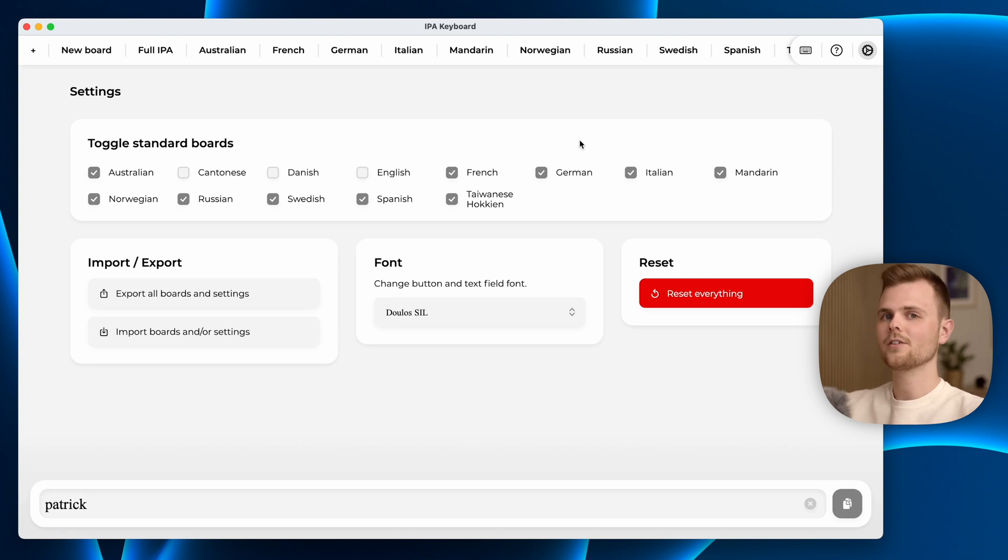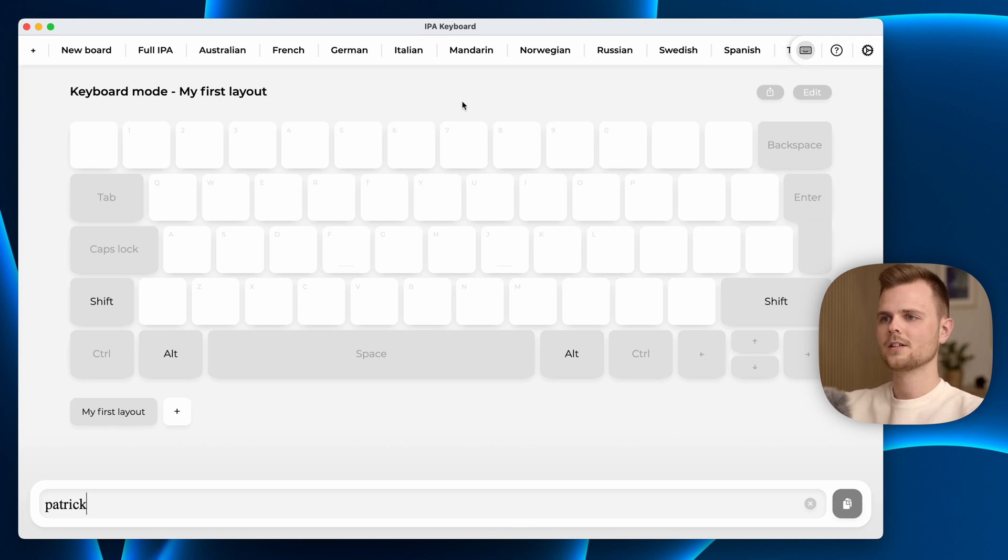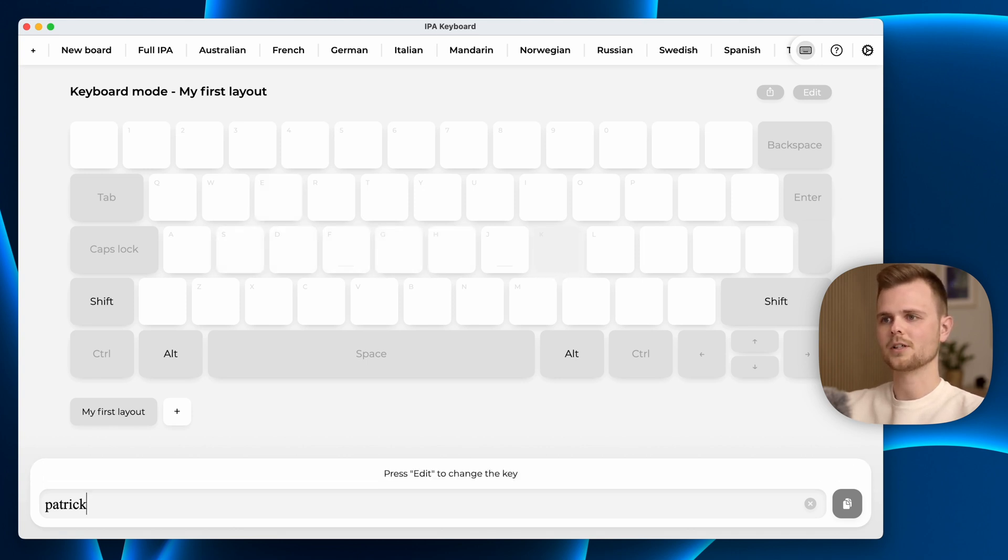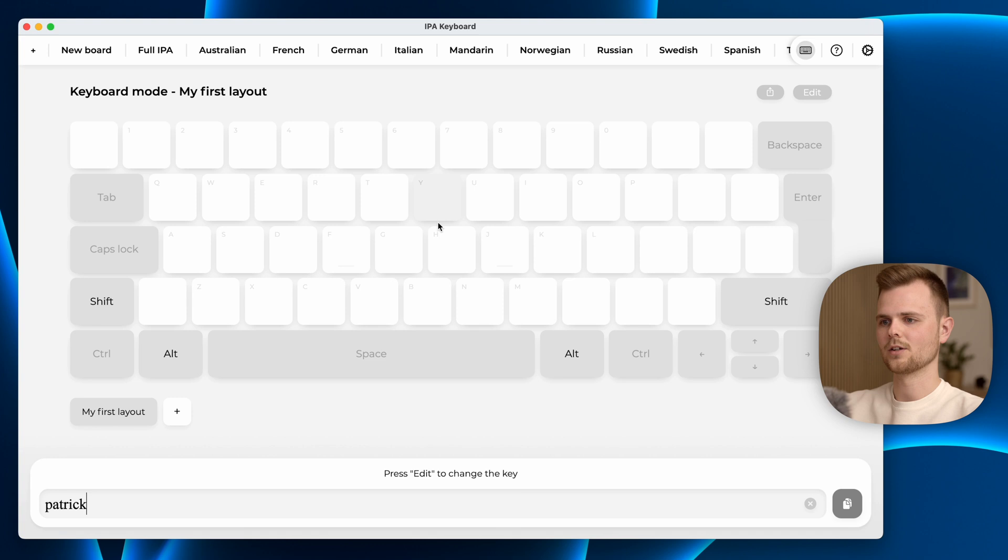Another very useful but quite advanced feature is the keyboard mode. In here you will see a complete keyboard layout but it is empty. If I start pressing buttons on my keyboard you will see nothing really happens, nothing is added to the field down below.